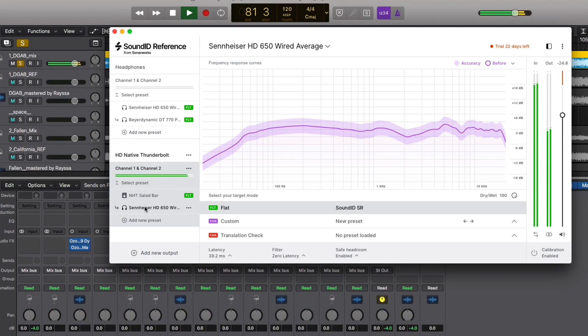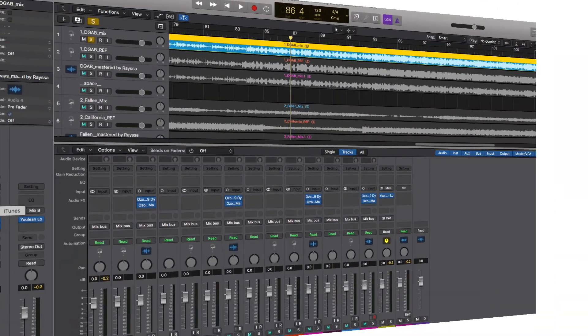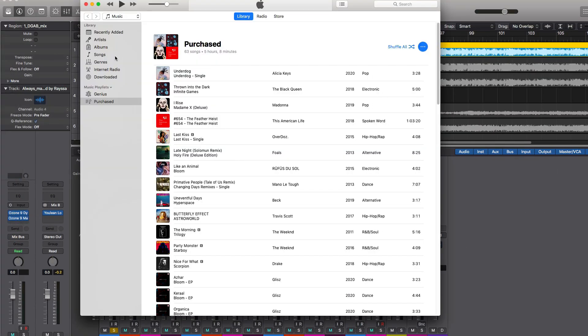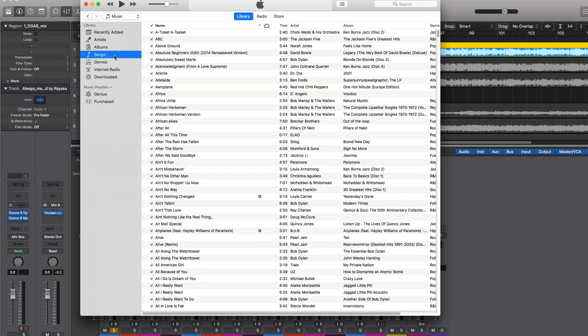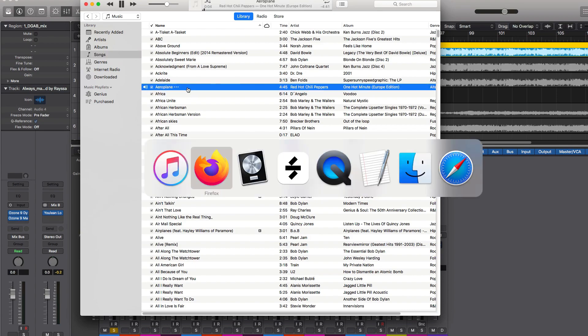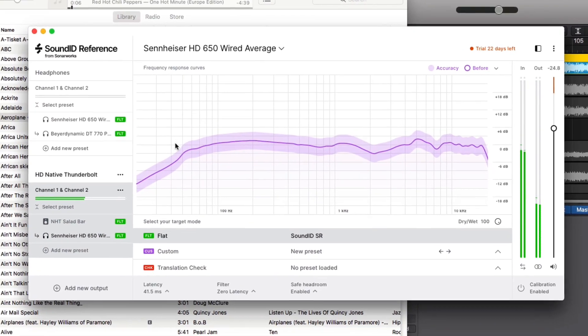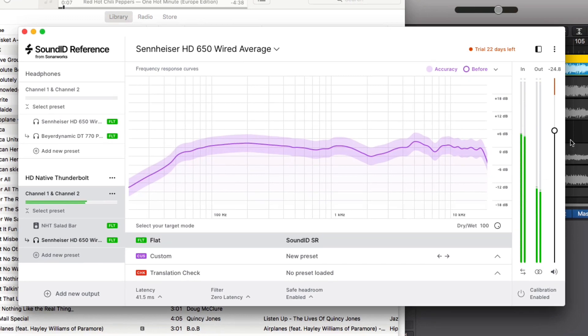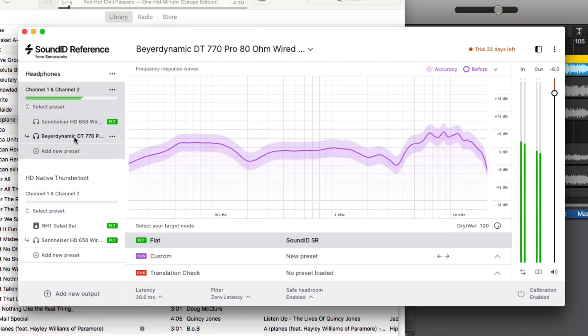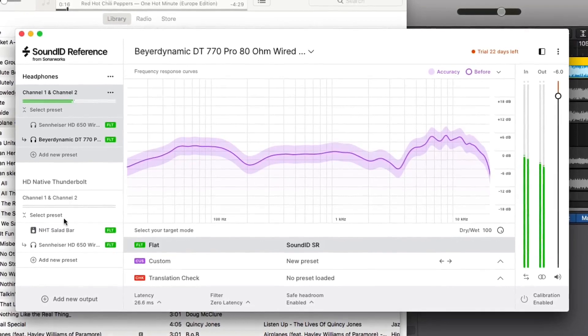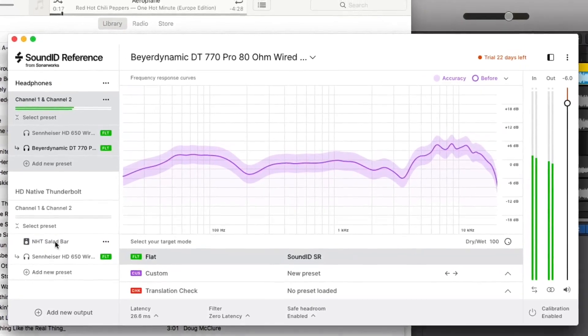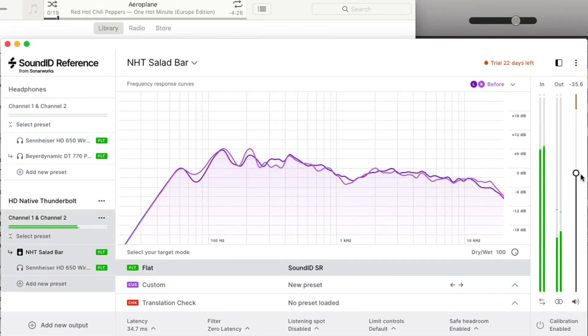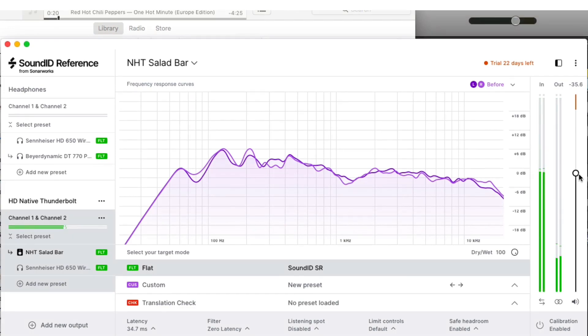Now let's play something back from iTunes. This could actually be sound from any program that plays audio from your computer. Since the SoundID Reference app is controlling the audio output of the computer, we use the SoundID app to make changes like adjusting our volume or choosing which monitors or headphones we're listening to. Any audio playing from your computer streams through SoundID Reference, and the SoundID Reference app behaves like a monitor controller.